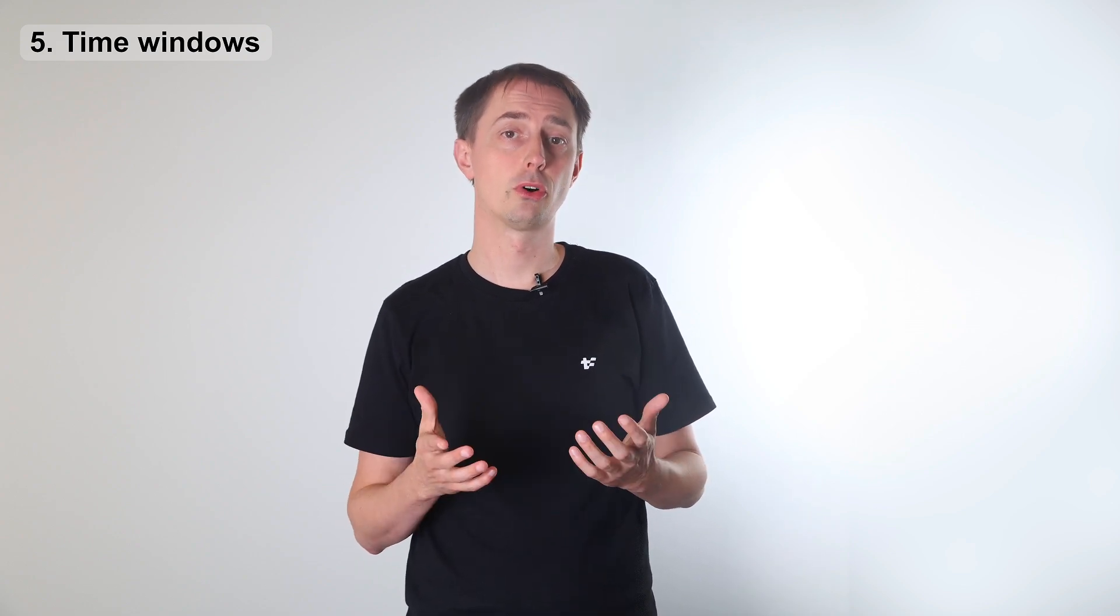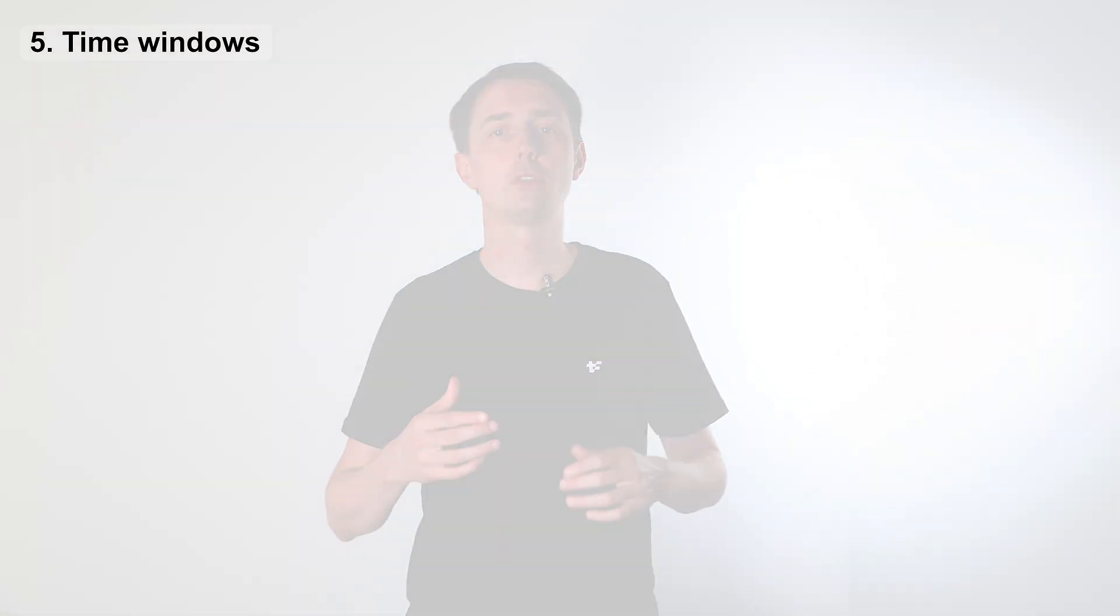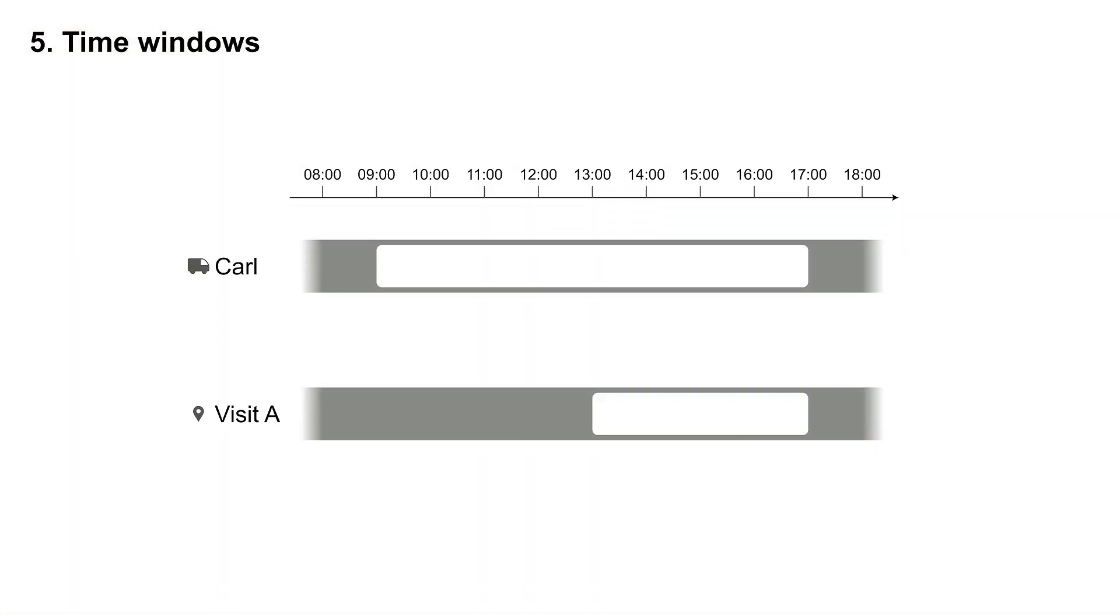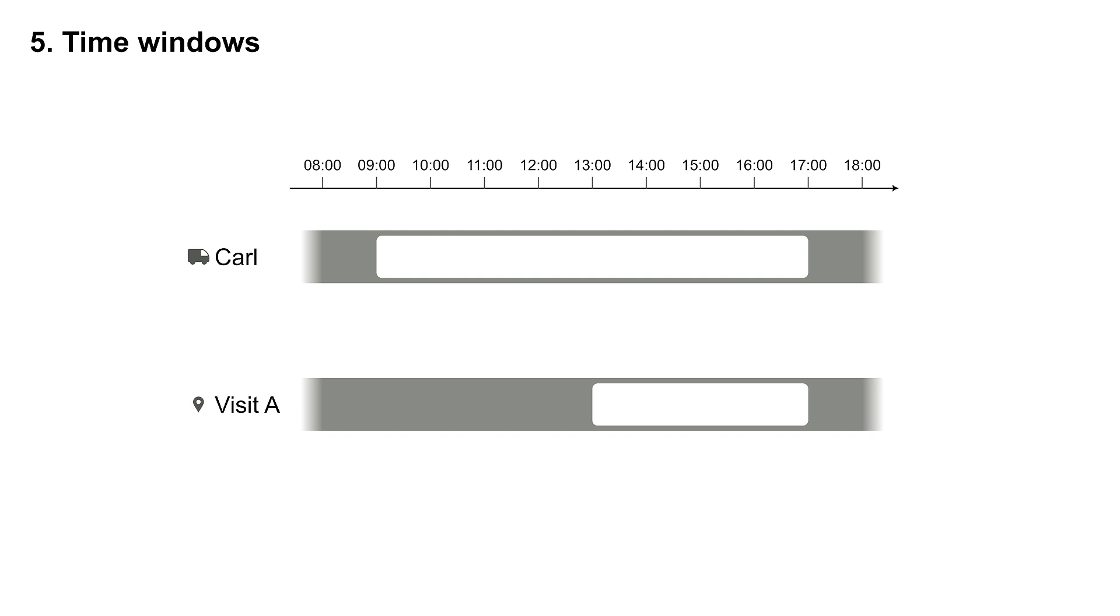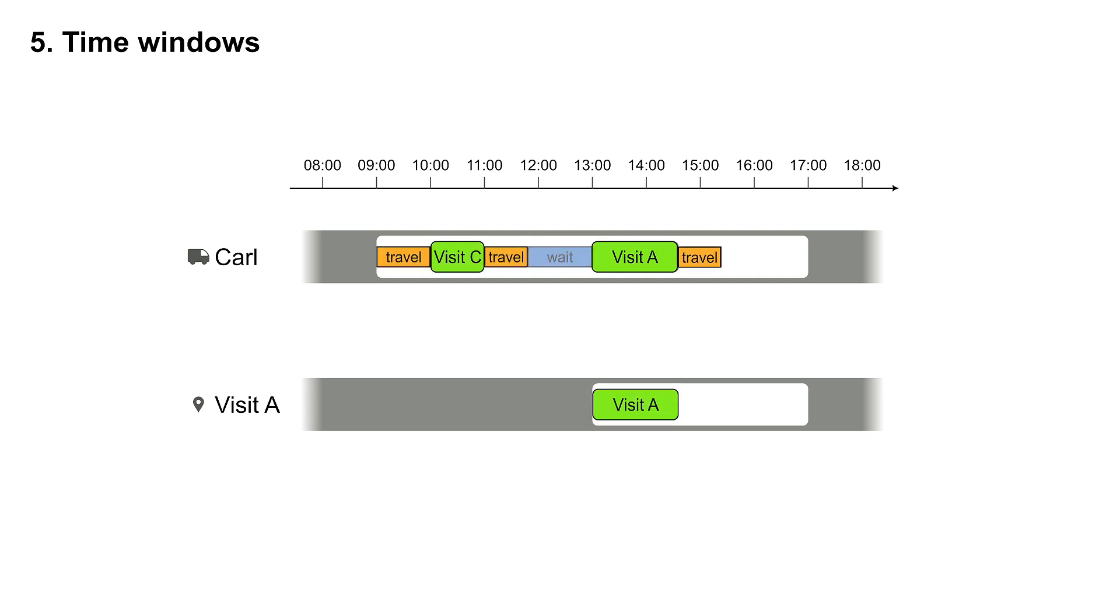When an employee visits a customer, the customer needs to open the door. For example, customer A is only home in the afternoon. So when Carl arrives too early at visit A, he must wait until A is available.